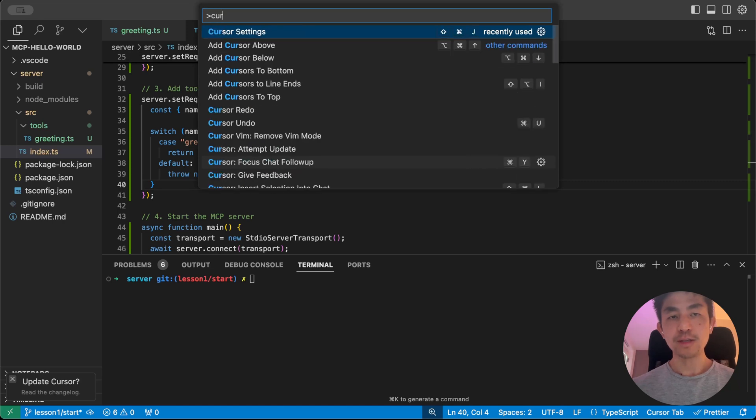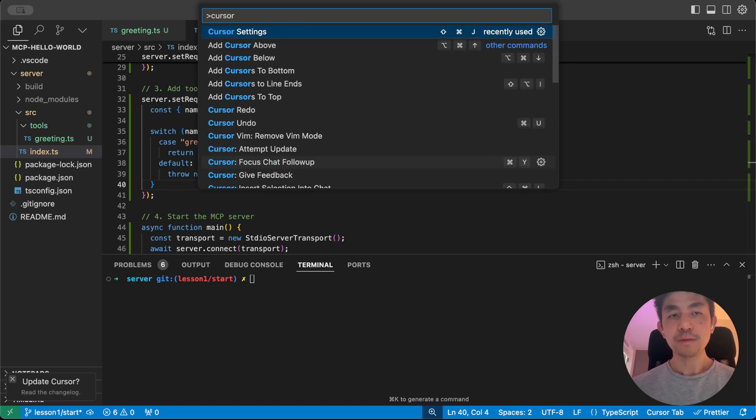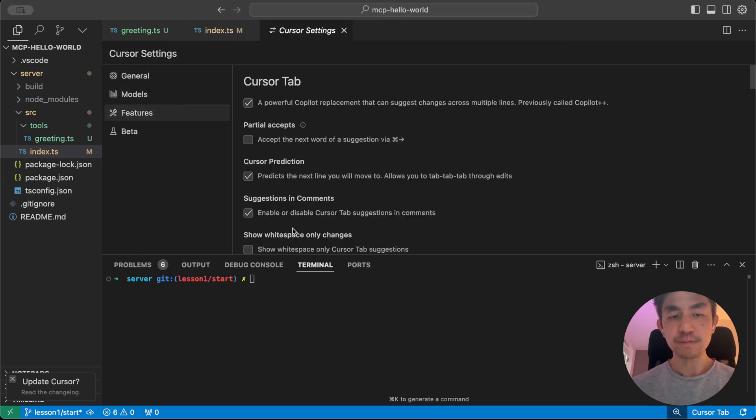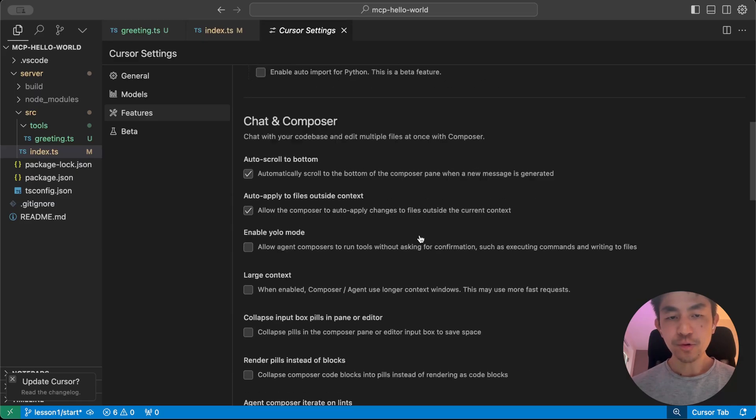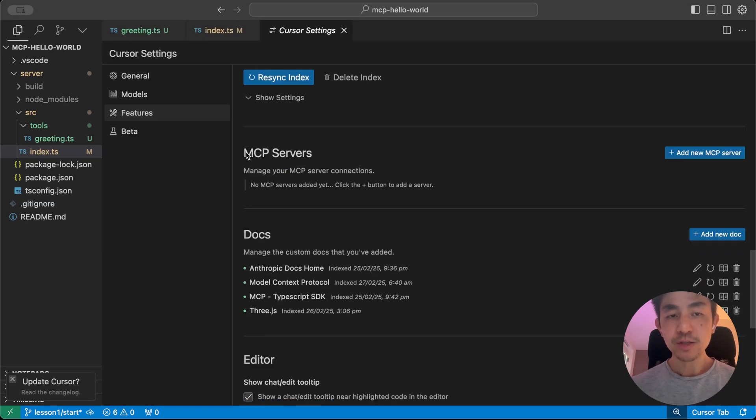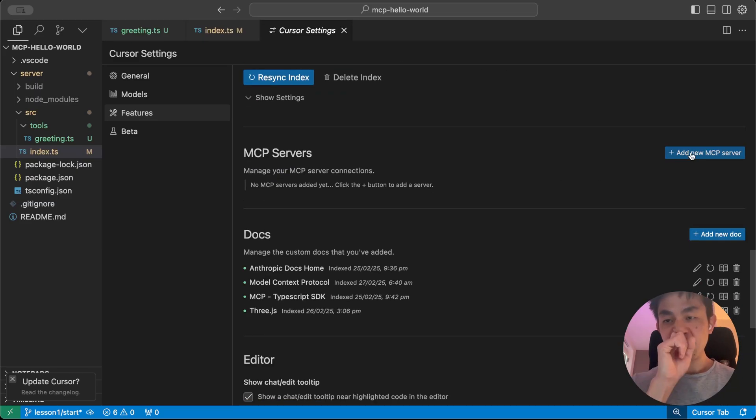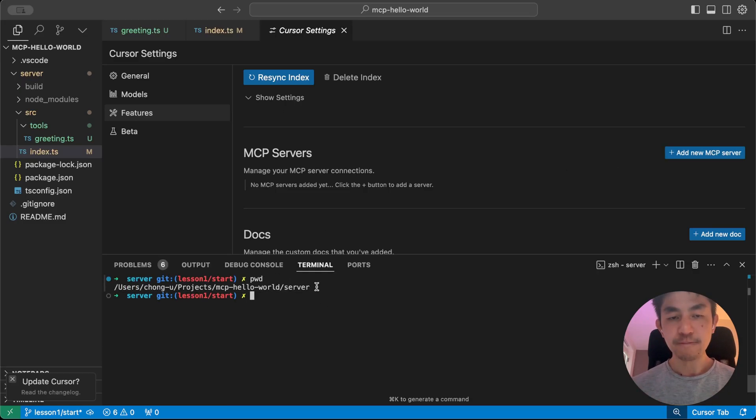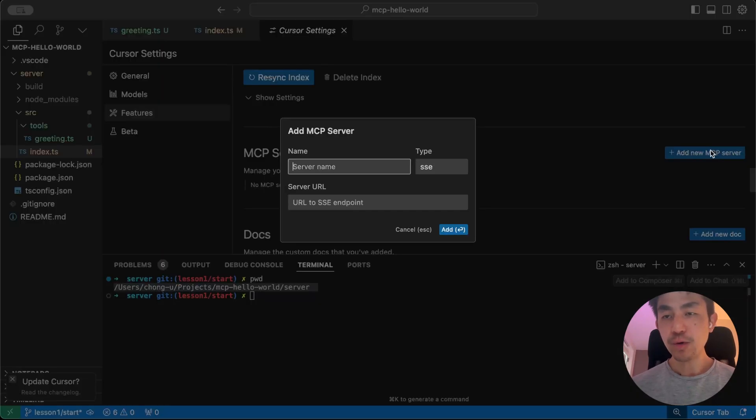What we're going to do is that we're actually going to do this within Cursor itself. So the way you do this is that you do command shift P, and do Cursor settings. And within Cursor settings, go to features, scroll down, and MCP servers here. And this is where you add in your new MCP server. Now a few things that you need to do that will make your life easier. Just open the terminal and do PWD, which will tell you where your server is, and just copy this for a second.